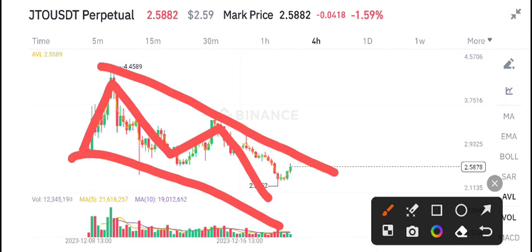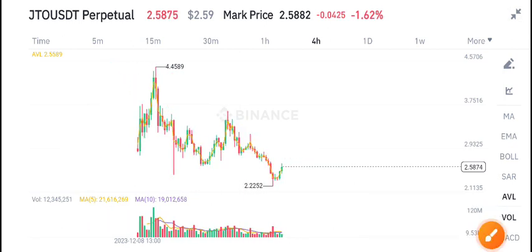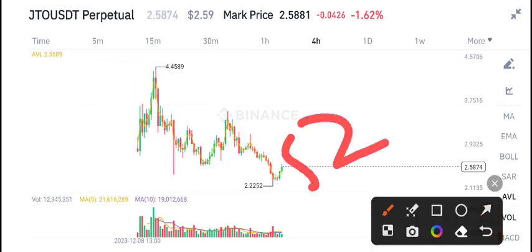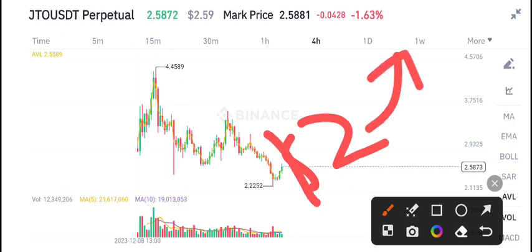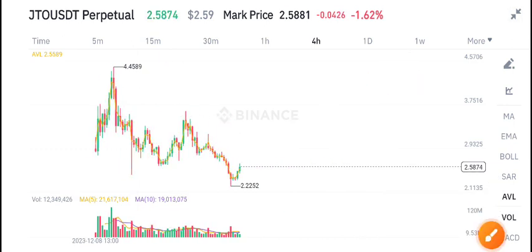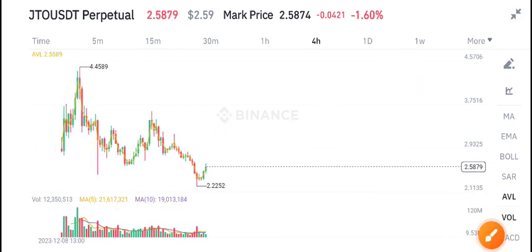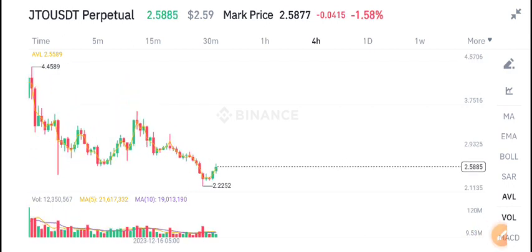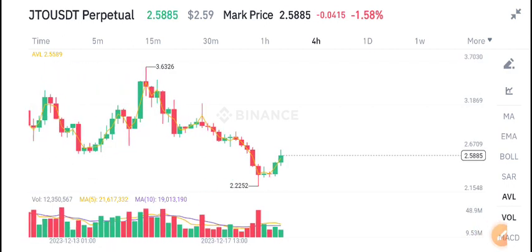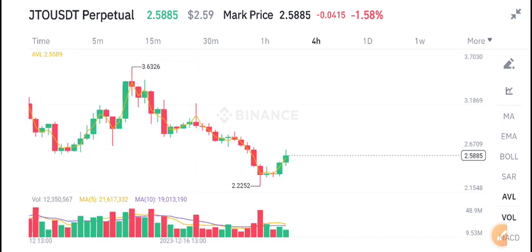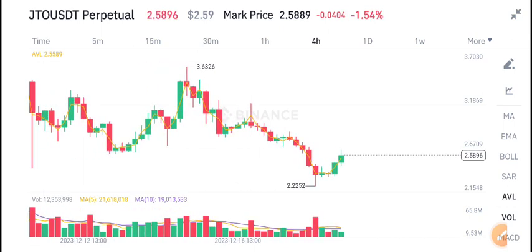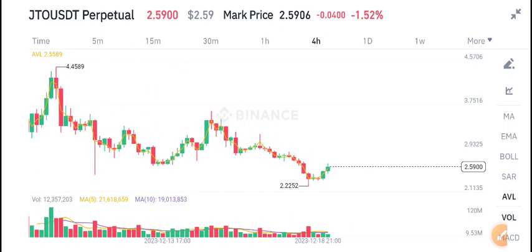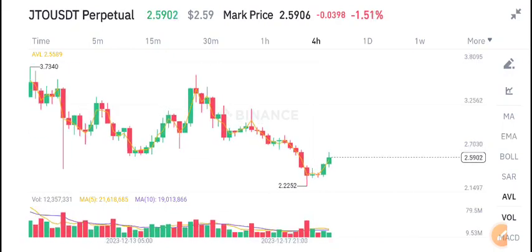According to my view, the price will jump up to two US dollars, and from two dollars there is a possibility it makes a reversal and the price starts pumping. On the other side, if we talk about volume, there is no high volume in JTO coin. That's why we can say there is an 80% scenario that the price will dump.